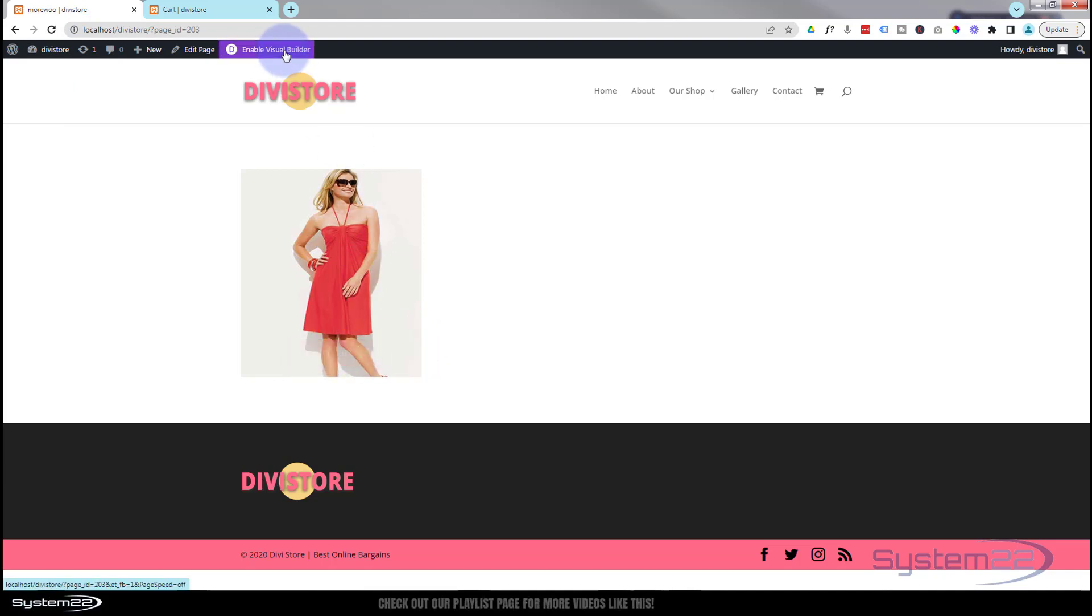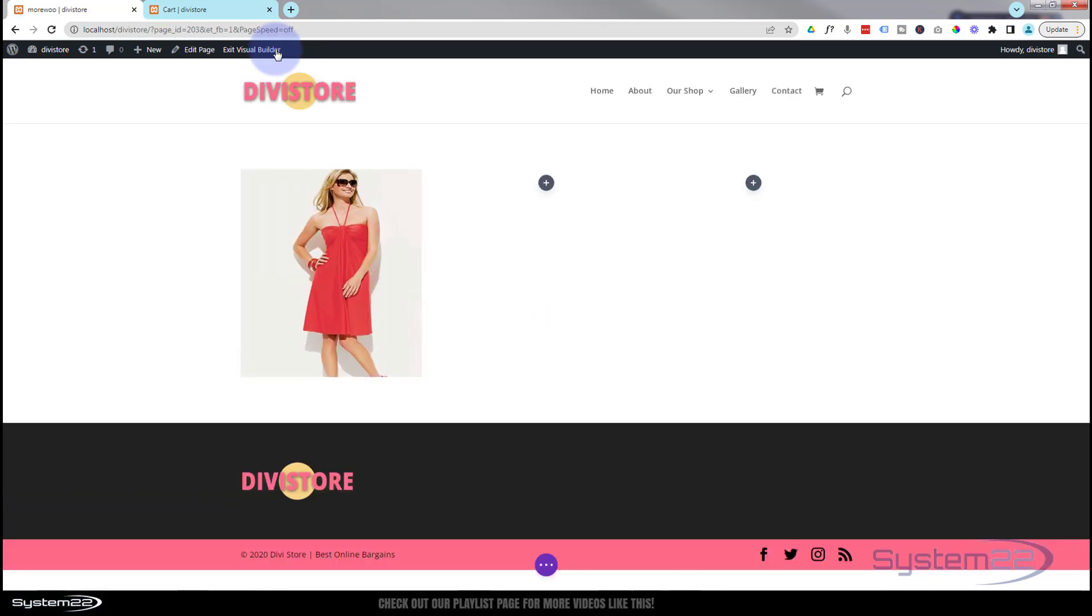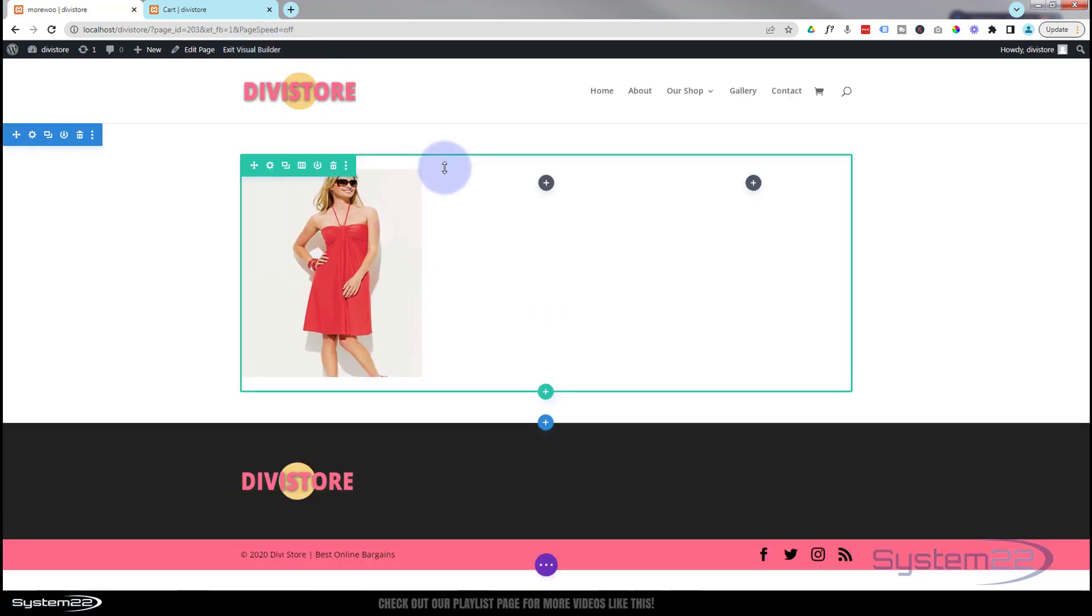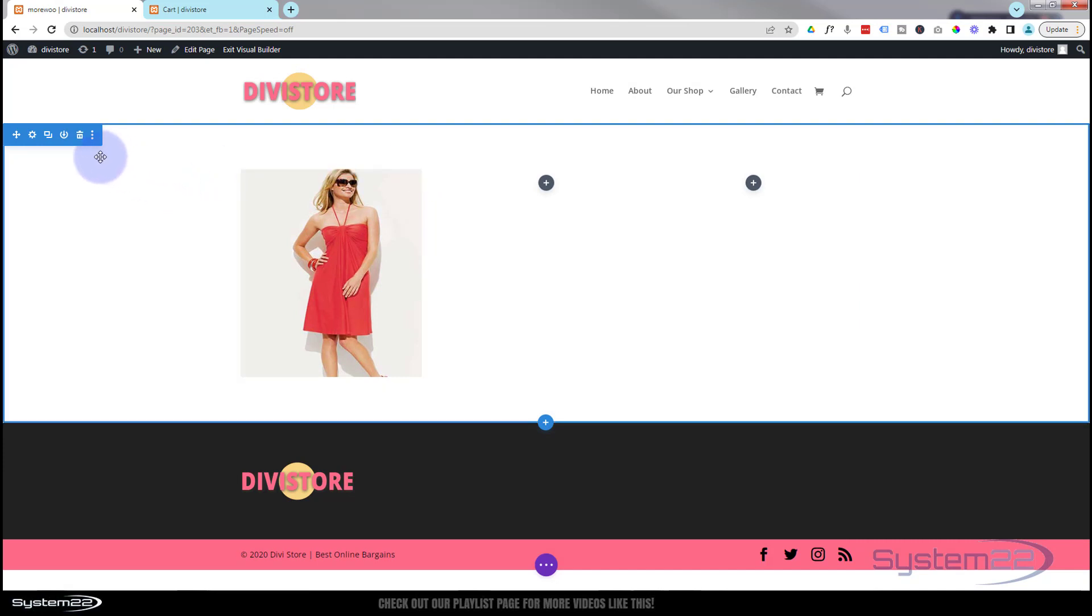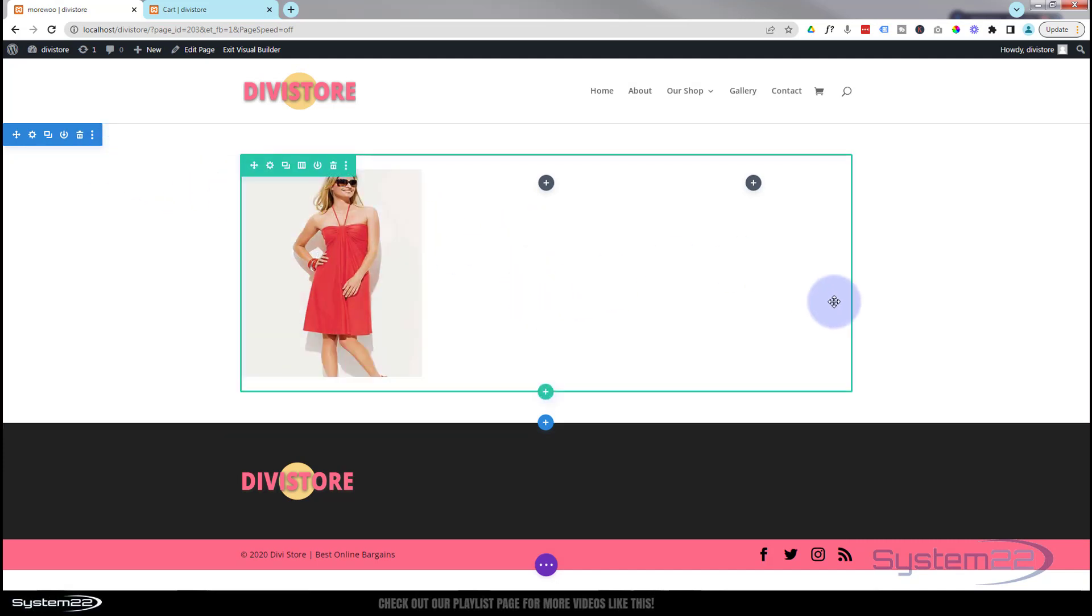I'm going to enable the visual builder so we can build on the front end. Once enabled, let's go down to where we want to work. I've got a section here, the blue tab. Inside I've got a row with three columns. Obviously you configure yours how you want to.